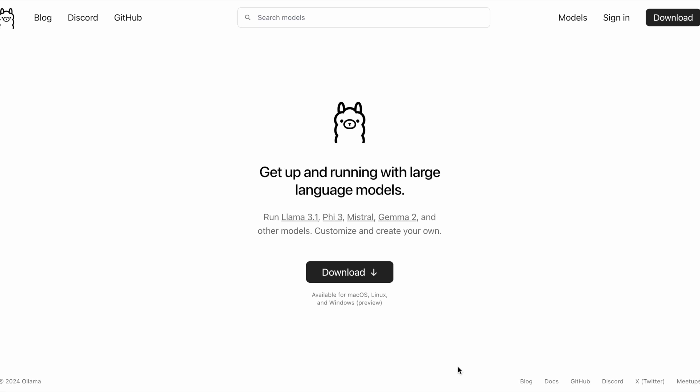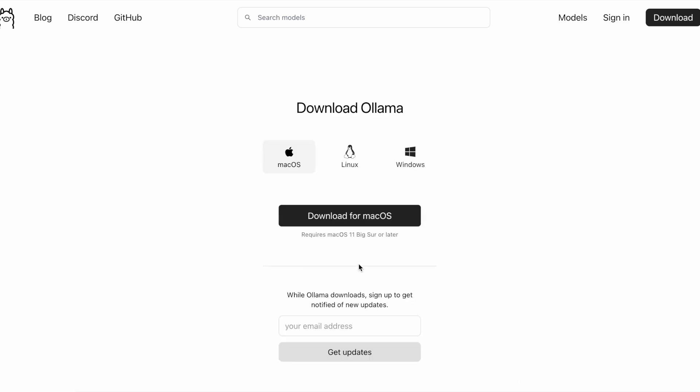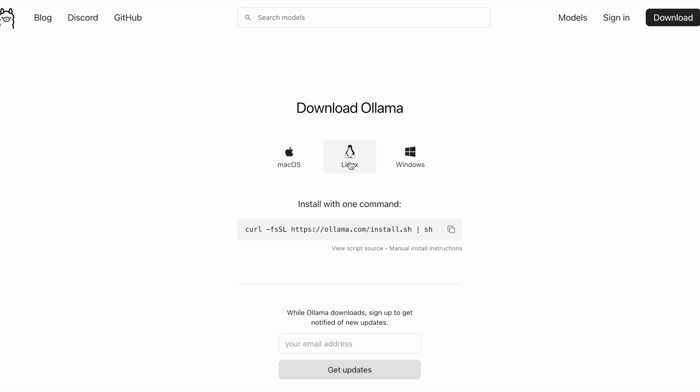Normally, you'd install Ollama on Lightning AI by running their installation script, which can be found on their website under Download and then Linux. Then, in the Lightning terminal window, you'd run the curl command copied from the Ollama website to install it.